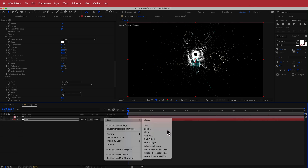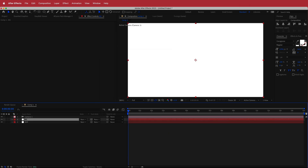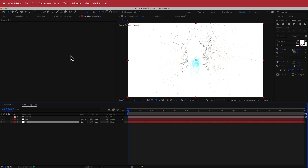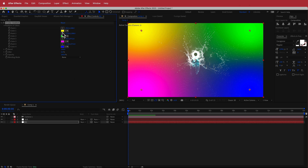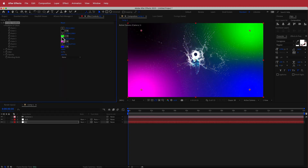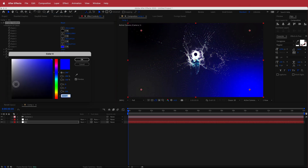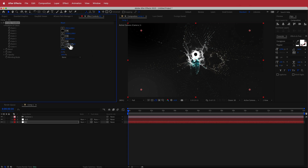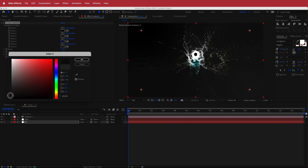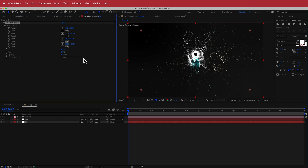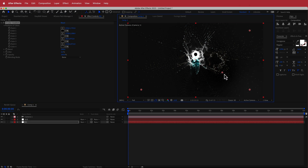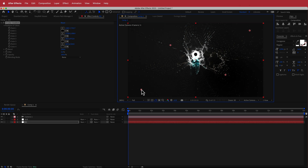The next thing is to create the background. Create a new solid, call it Background, and make sure it goes underneath. Search for an effect called Four Color Gradient. For the colors, I want a really dark background, so I'll pick different shades of gray — it doesn't really matter what the colors are as long as they remain quite dark. Now move some of the points around, bringing them a little closer together.